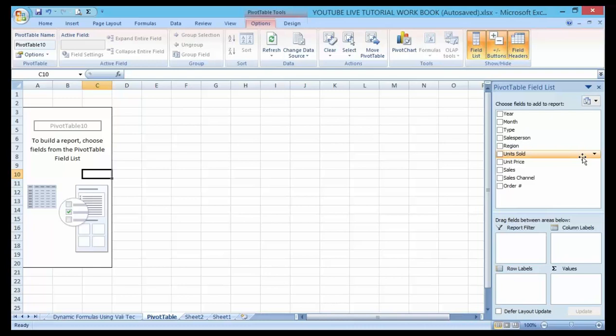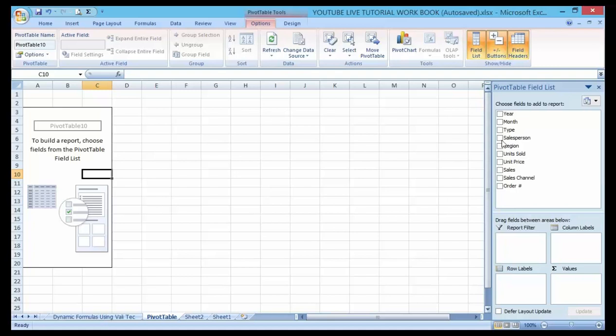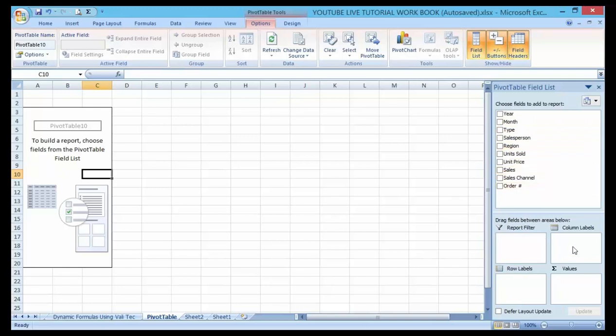Now let's start building our pivot table. We can drag the list on the pivot table field here into the box below here, that is the filter box or the column label or the row label or the value label.